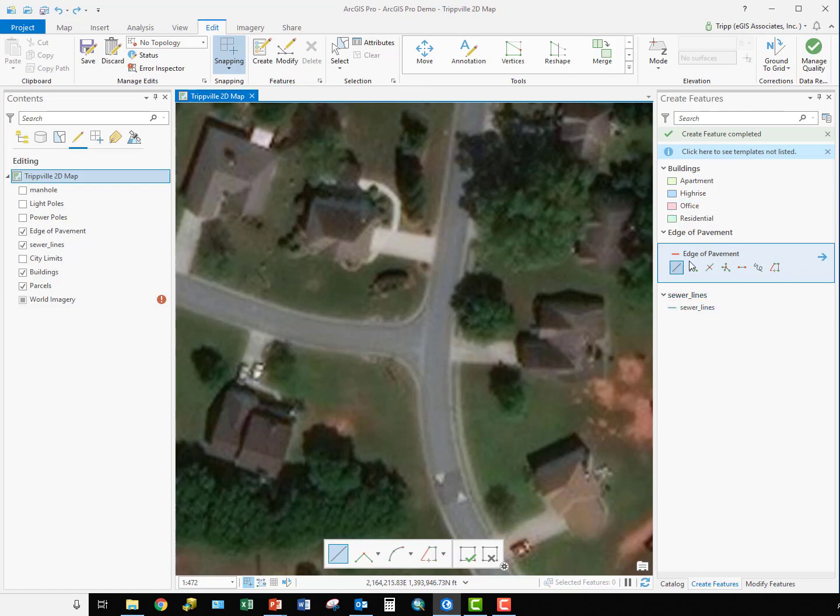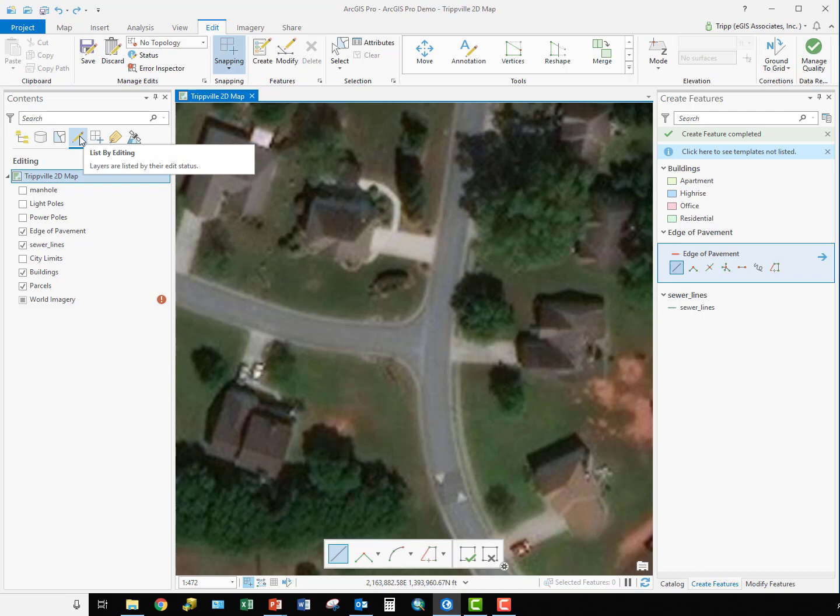In the Create Features pane, this is where we access our feature templates to create new features. We also want to verify in the Contents pane that the edge of pavement layer is editable. So we just click on the list by editing and then verify that it is set to be editable, and we can see here that it is.